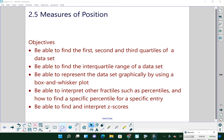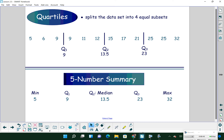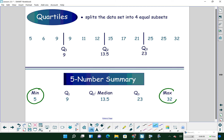In section 2-5 we're talking about measures of position, and we're mostly going to be talking about five-number summaries, which make what we call box and whisker plots. When we talk about quartiles, we're talking about splitting data up into four equal subsets. We are going to make a five-number summary using five numbers including our quartiles. You want to make sure your data is ordered first before you do anything else.